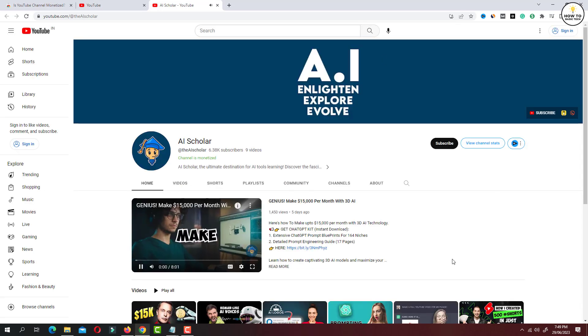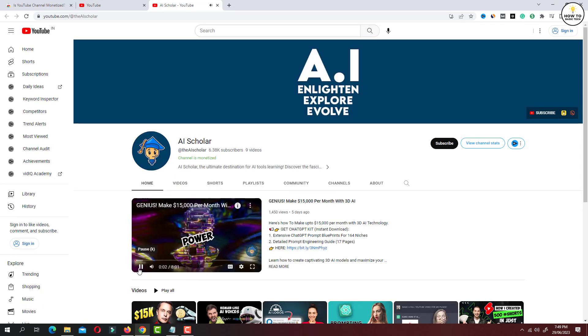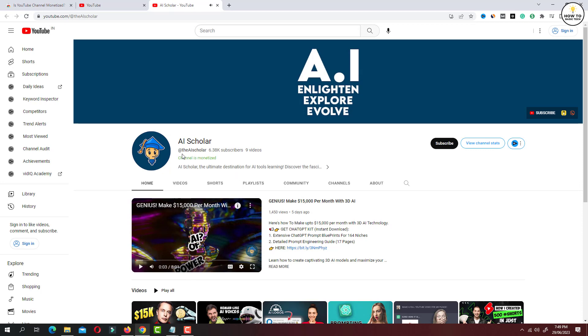Now I am at the channel page. Under the channel handle, you can see a text in green color that says 'channel is monetized'. So that clearly indicates that the channel is monetized and it is earning revenue from ads.